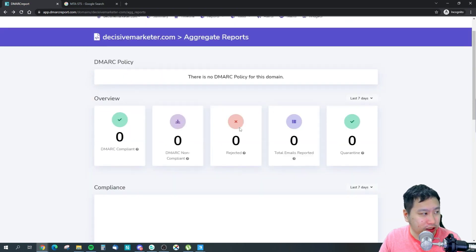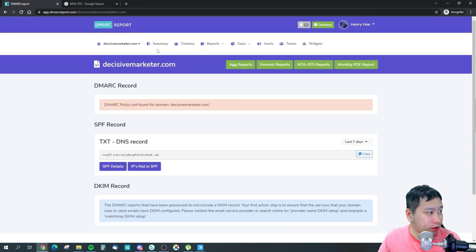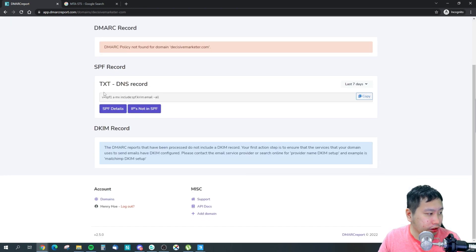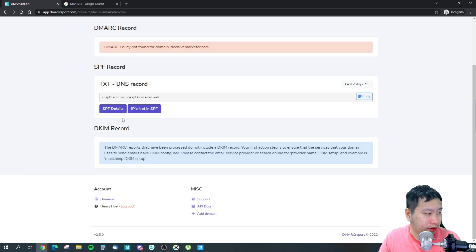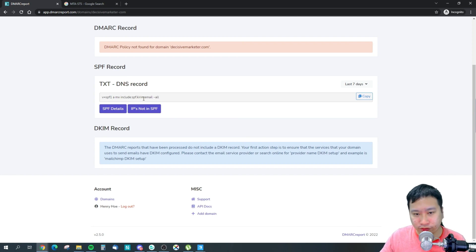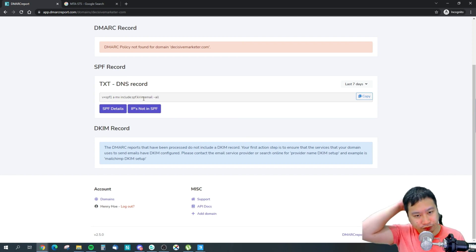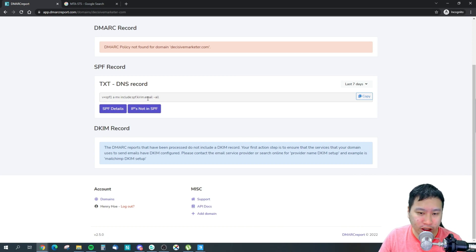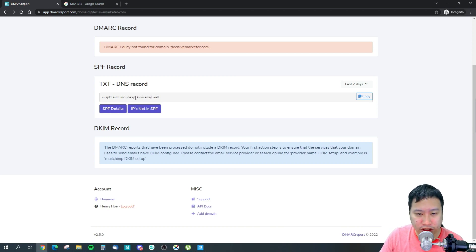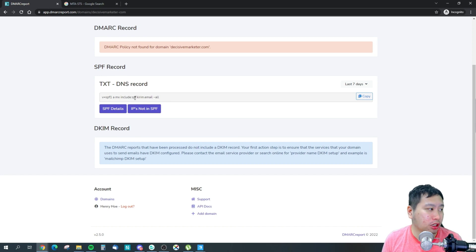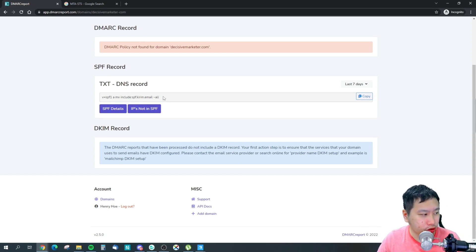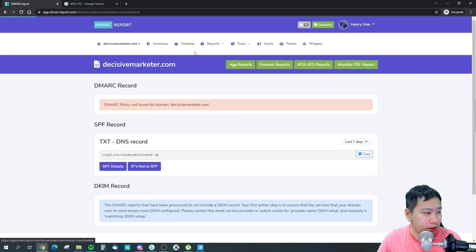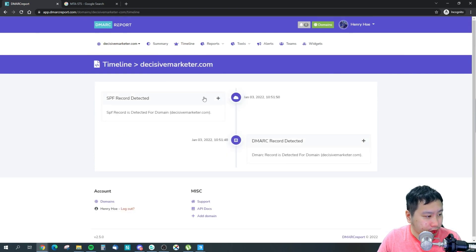So you'll be able to see all this data, the summary. And then it also checks for all your SPF records as well. So if you are sending emails through a different email marketing tool, you have a different SMTP server as well that you use for sending emails, then it will also show up in here.